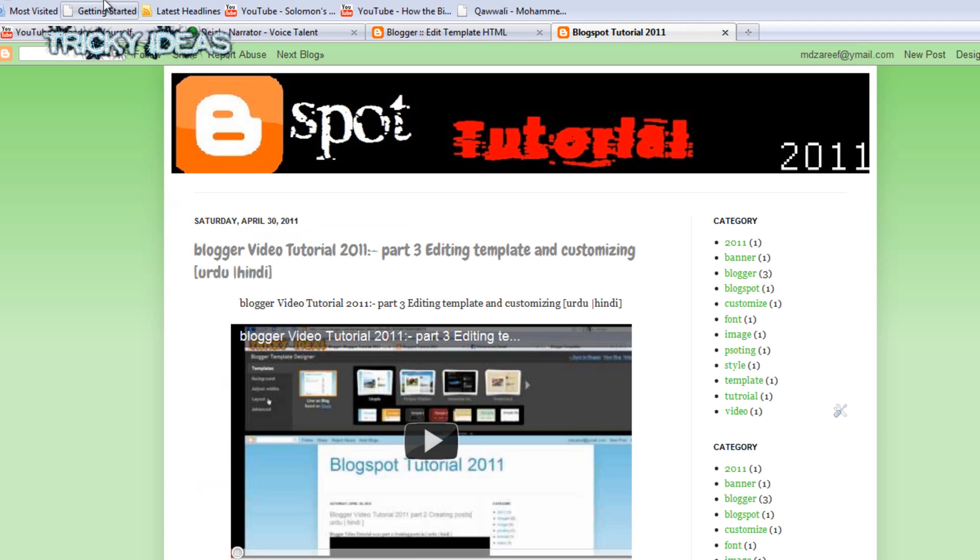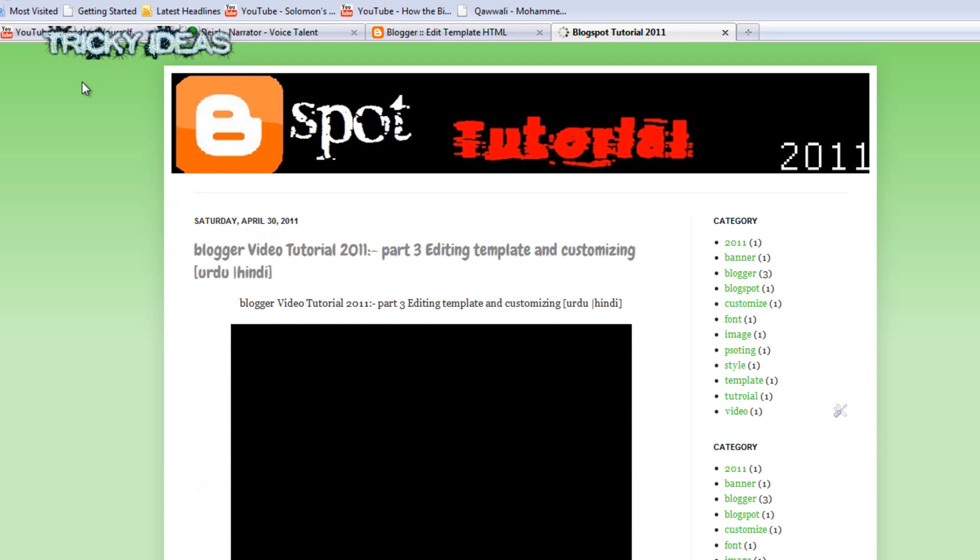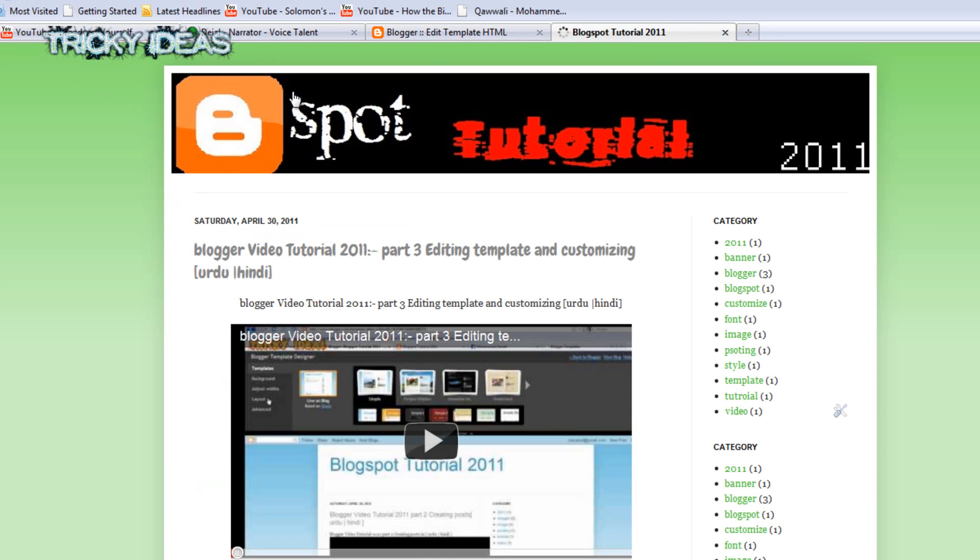And reload your blog. The navigation bar will be no more displayed on your blog. So like this, you can optimize your Blogspot blogger blog.